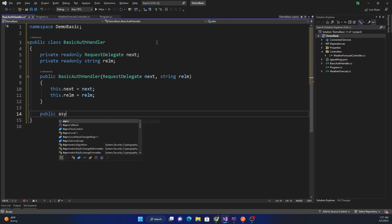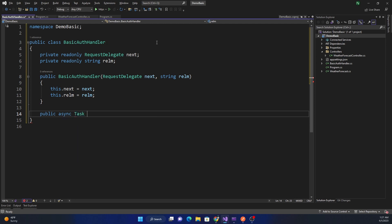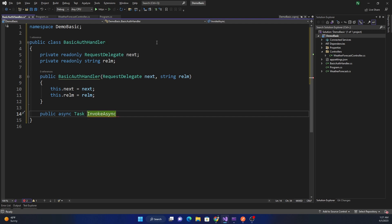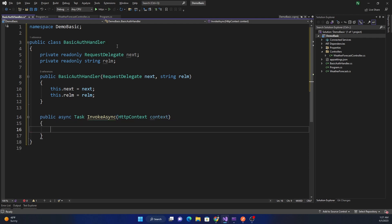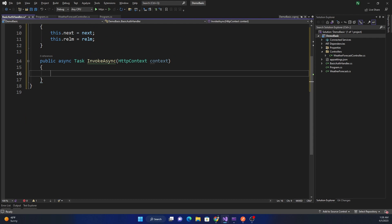ASP.NET middleware works with a convention-based mechanism, meaning when a middleware is configured with a class it will try to find the InvokeAsync method and execute it. So we create InvokeAsync, which takes an HttpContext. The first thing we'll do is check if the authorization header is missing and return an unauthorized error.